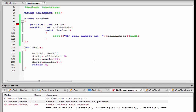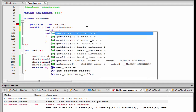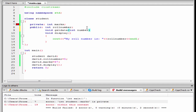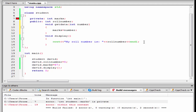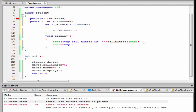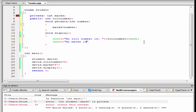Only the member functions that are declared within the class can access the private member or variables. To access the private member, I am going to write here another function — void get data — and we are going to get a value, so I am going to write here int number. And I am going to save this number to the variable max, that is max equal to number. And inside the display function, I am going to write here cout, "my max is", and here we refer max.